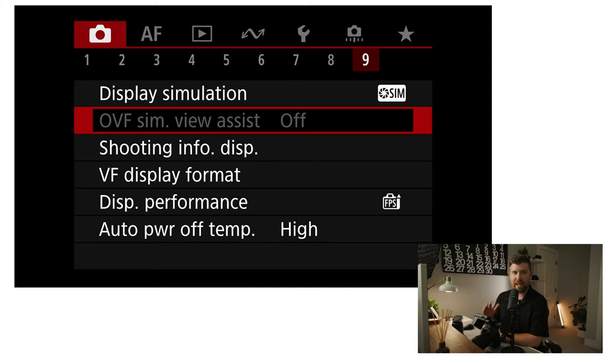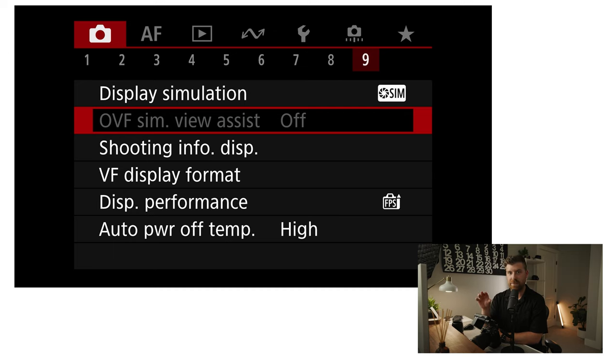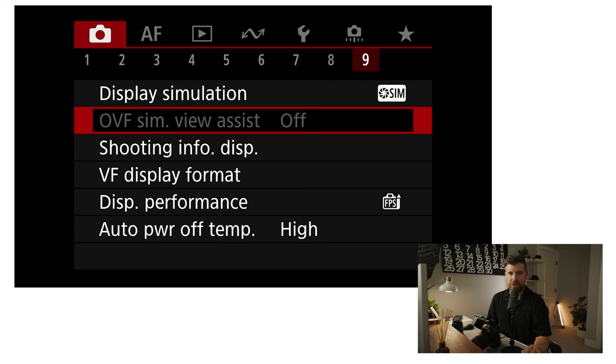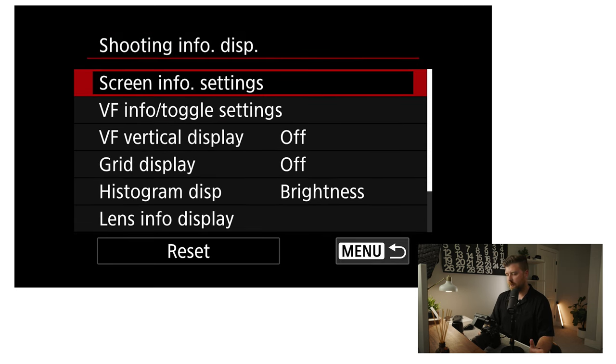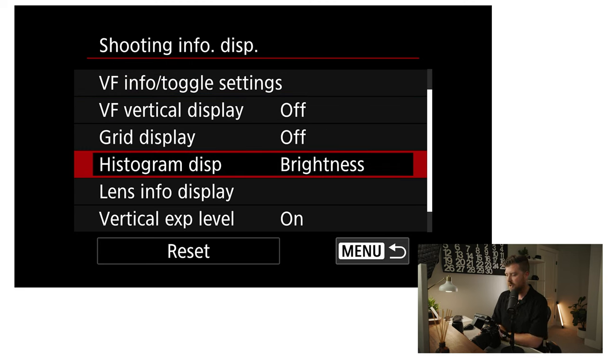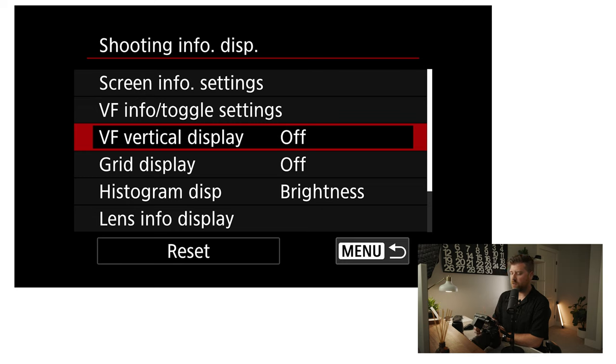The optical viewfinder simulation view assist — I have that turned off. Basically it just makes the R3's viewfinder look a little bit more like an optical viewfinder, so when you change the shutter speed it doesn't actually change what you're seeing. That's a disabled function for me because I've done some custom things on my viewfinder brightness, but it's a cool feature you could check out. Shooting info display just lets you determine what information you see on the back of the screen and in the viewfinder. One thing I'll mention is that I have my viewfinder vertical display turned off — that means the screen won't rotate the information when you flip the camera to portrait mode. I just like having the information rotate with the screen, coming from DSLRs.